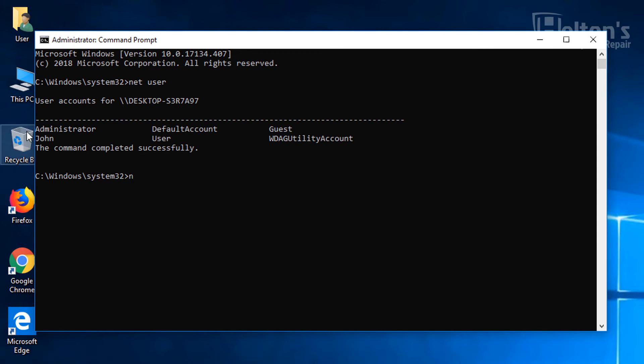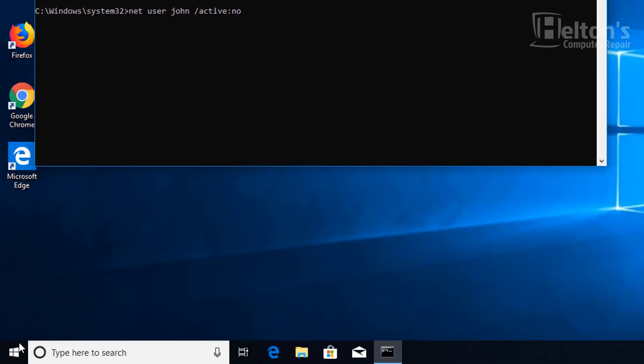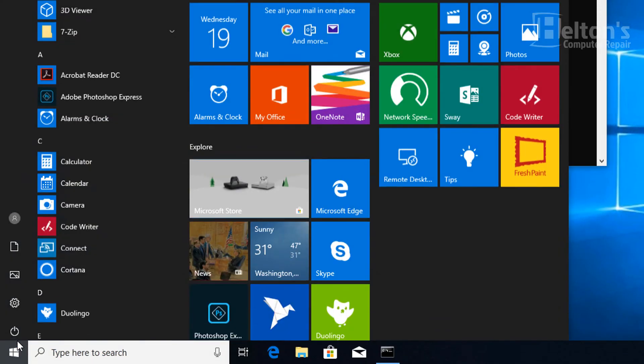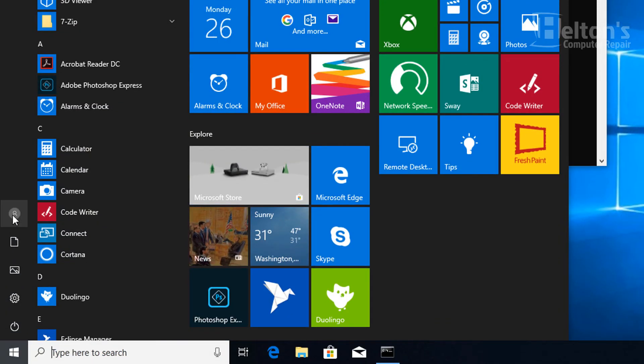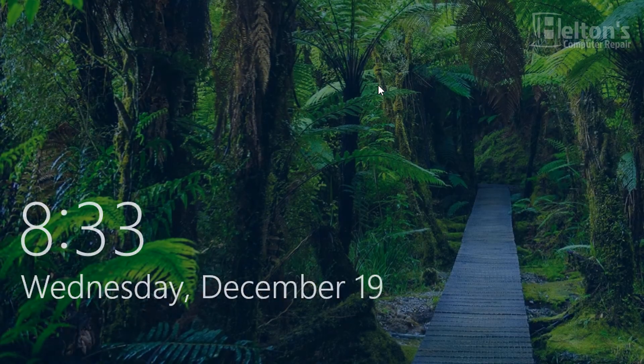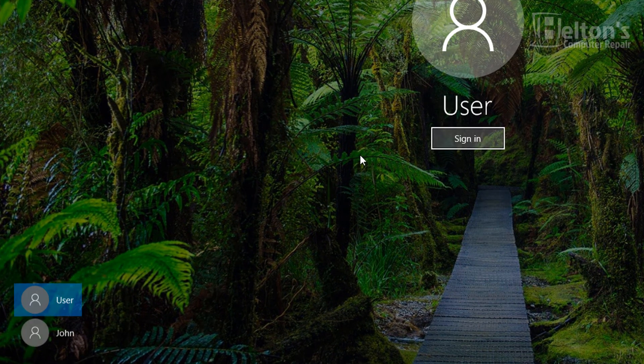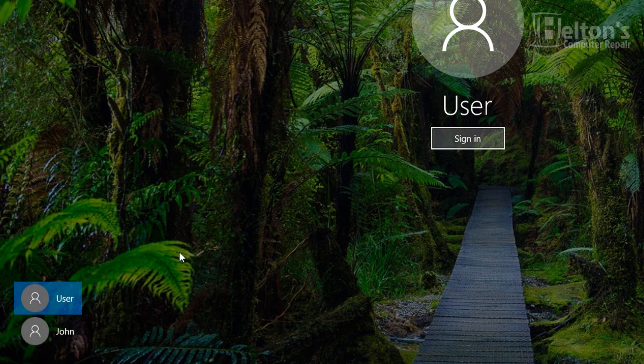What you're going to type in is going to be Net User, the name of the user, you can just type in John. It doesn't have to be uppercase or lowercase. It's not case sensitive like that unless it's on a password. And from there you're going to type in slash active colon no. And to show you this, just before I do this, you can see that John is there. I'm going to go to the lock screen to show you also that there's John.